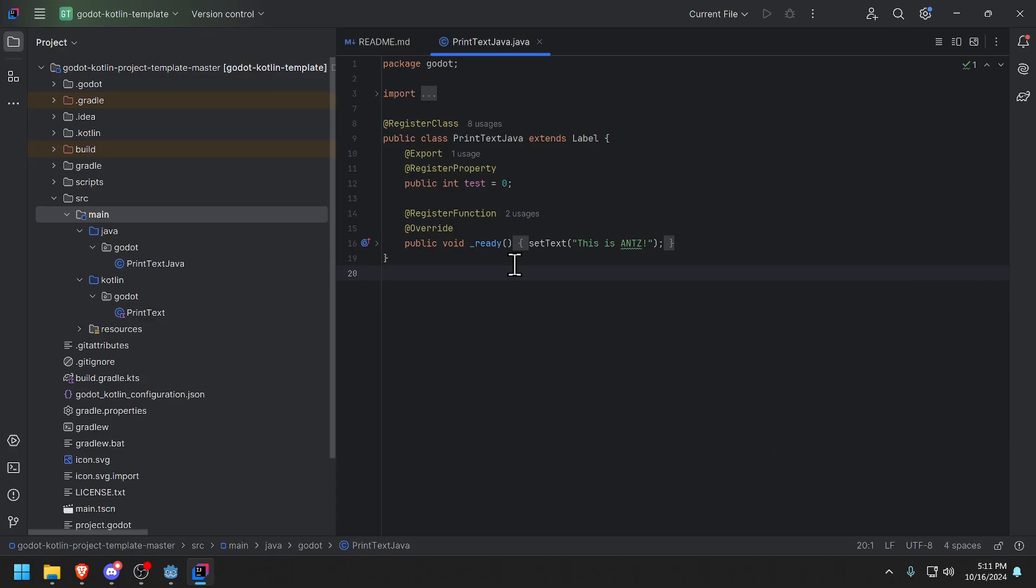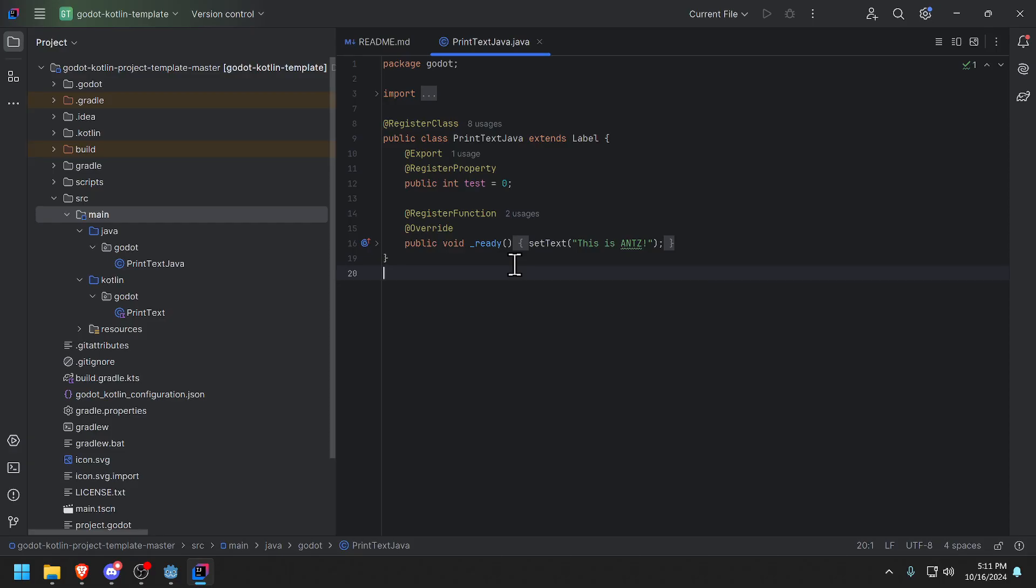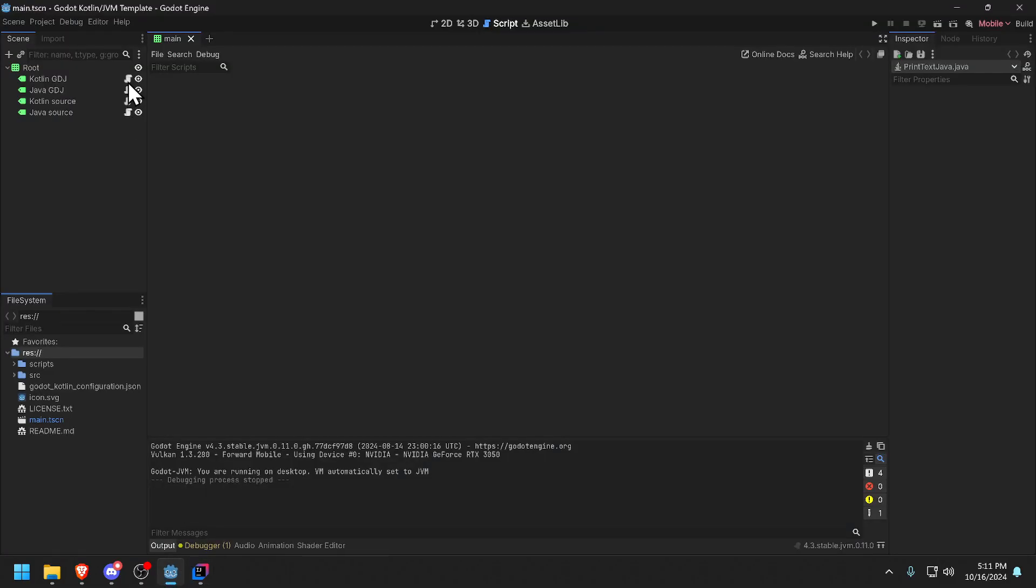That's basically it. Those are the three ways that you can generate templates. What I recommend for people who are using Java, just use the template that I basically showed you at the beginning that you download. The reason why is it's really good because it not only sets up the Gradle project perfectly with Java but it also gives examples of how to use Java and attach it to that script, to any node, that's the label node.